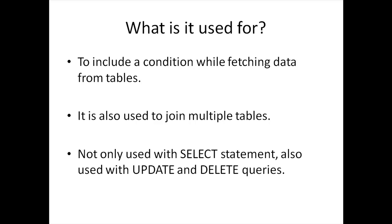We're going to talk about joins later on and the kinds of joins and how WHERE clause allows us to join tables.